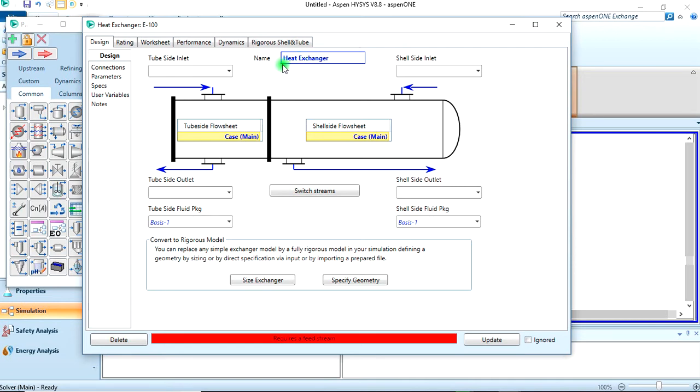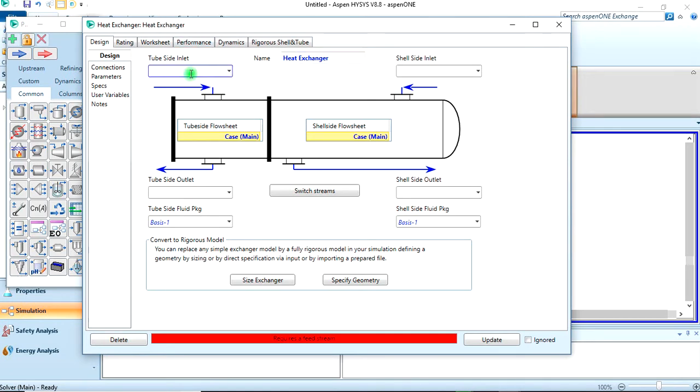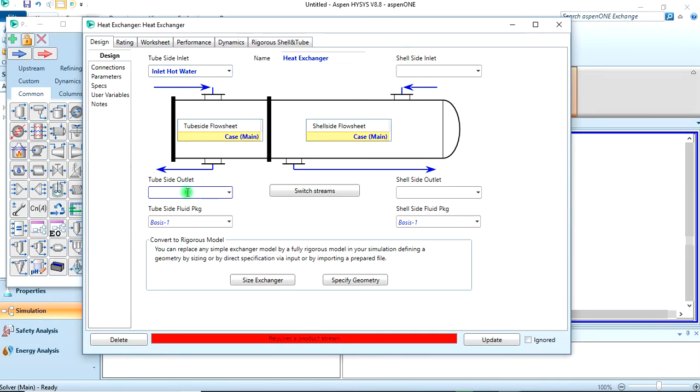Now, normally the hot fluid is usually in the tube, and the cold liquid goes through the shell, because the cold stream needs to absorb the heat. Let's name this inlet cold water that's entering the tube. The outlet stream will be outlet cold water.